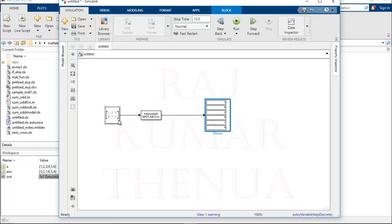What is happening here is that fliplr flips all the elements, but then the display is reading them as a one-dimensional column vector: 3, 6, 2, 5, 1, 4. It is working correctly, but if you want to visualize it in the exact 2D manner as in MATLAB, we can reshape the output. For that we can go to the library browser and look under Math Operations.